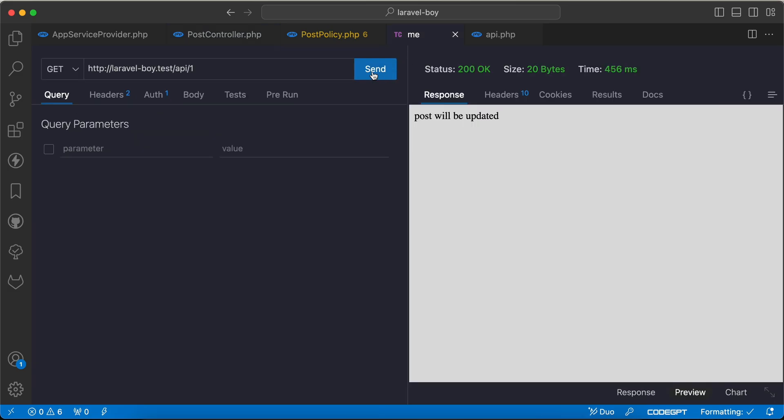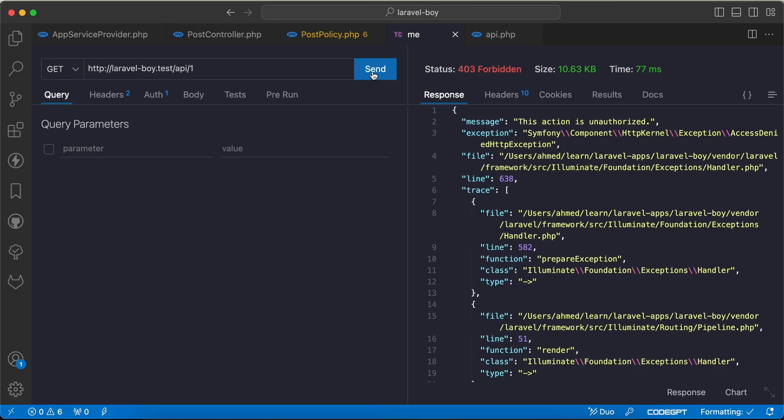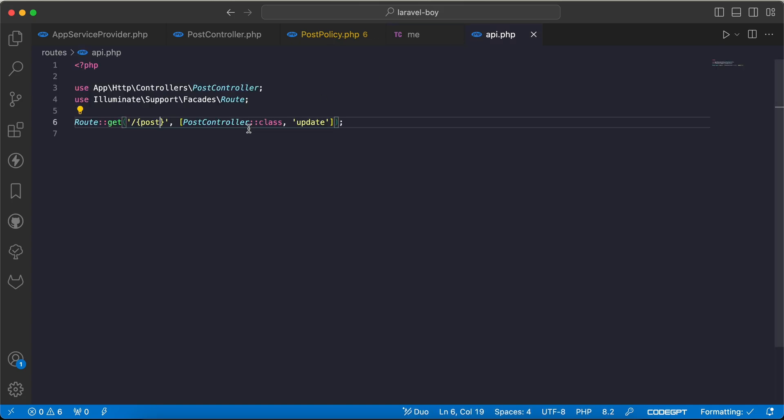Let's go back and send a request. It's forbidden 403. Why? Because we must login first. So I will say here quickly login using ID.